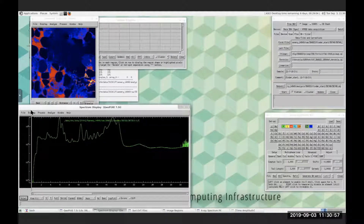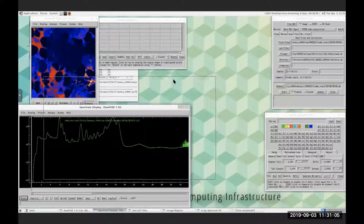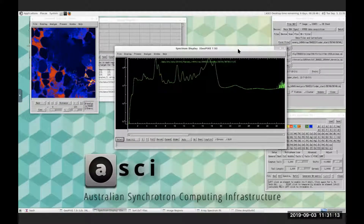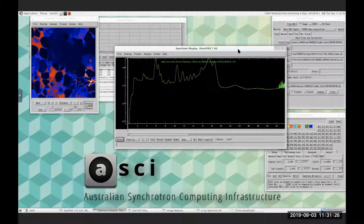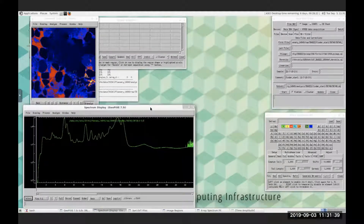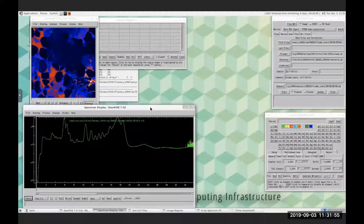GeoPixi is not running on a local machine — it's running on the Australian Synchrotron Computing Infrastructure. GeoPixi is not free software; it's written by people at CSIRO in Australia, and the Synchrotron provides it for users with a number of licences. It runs on their cluster and users just log into the desktop. It's all based on IDL, which keeps things relatively quick — it processes things a lot faster than when run on a local machine.